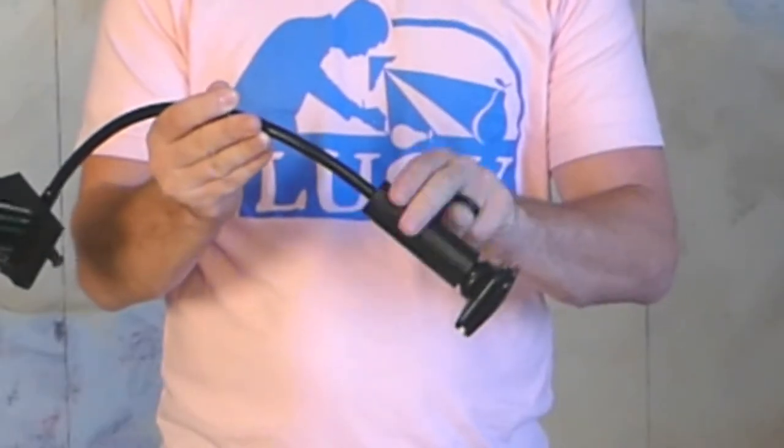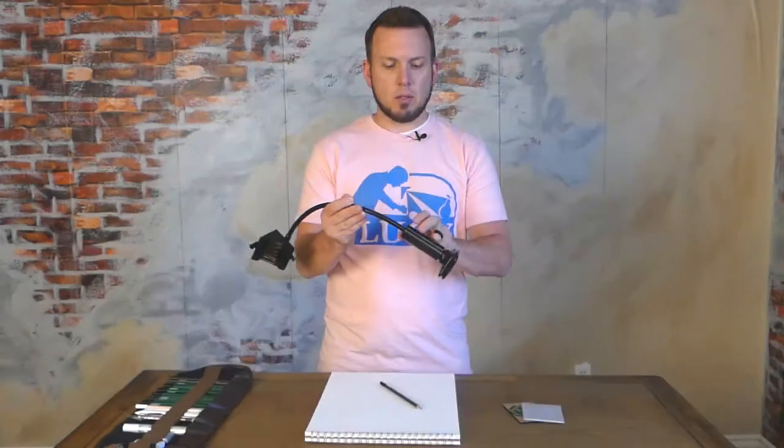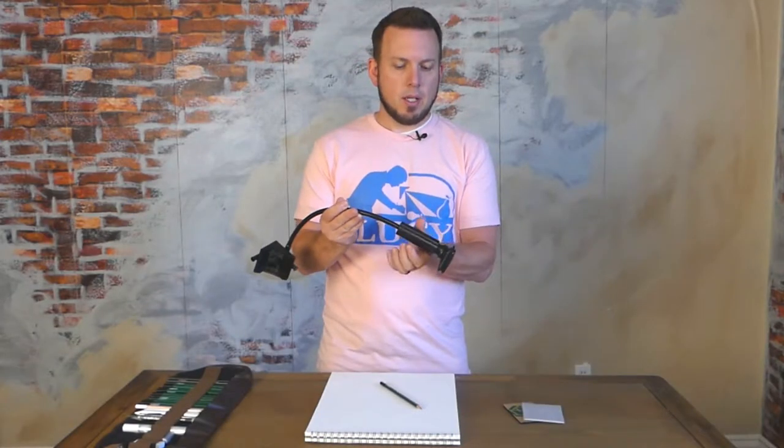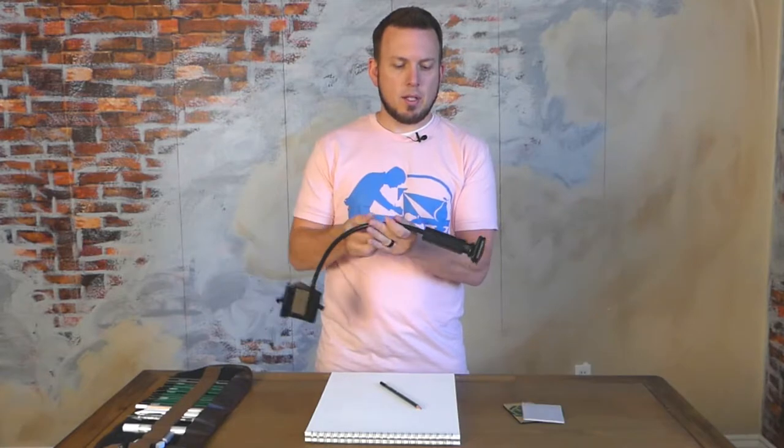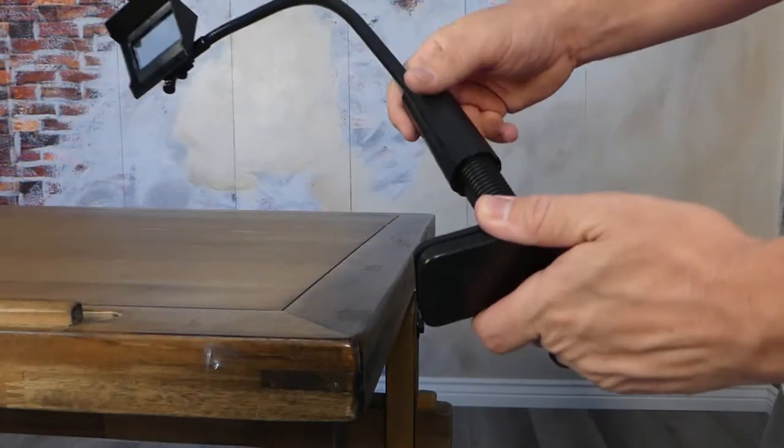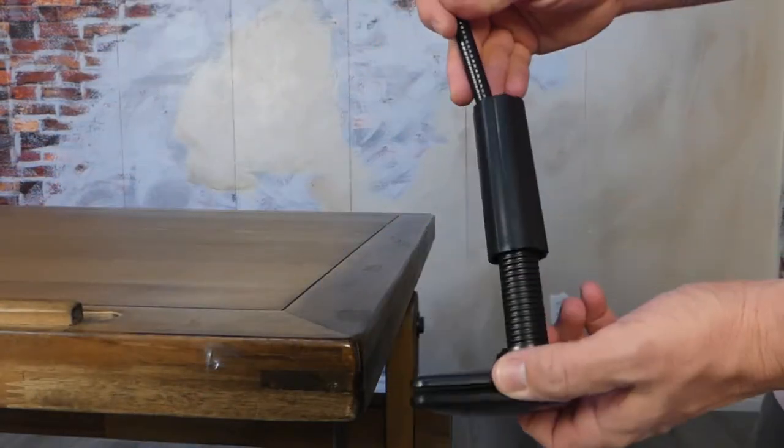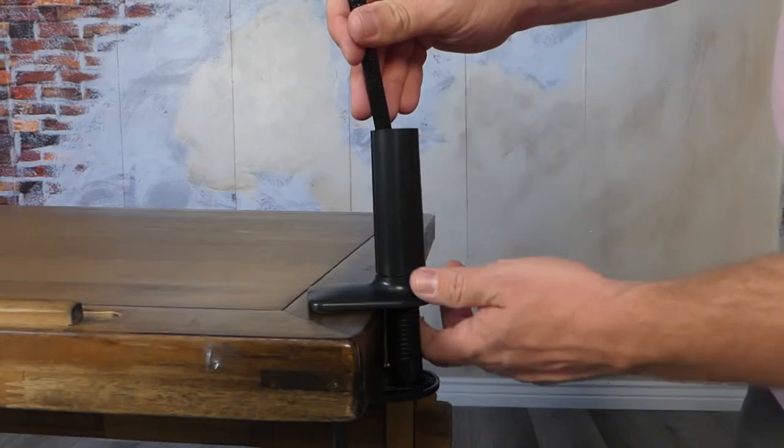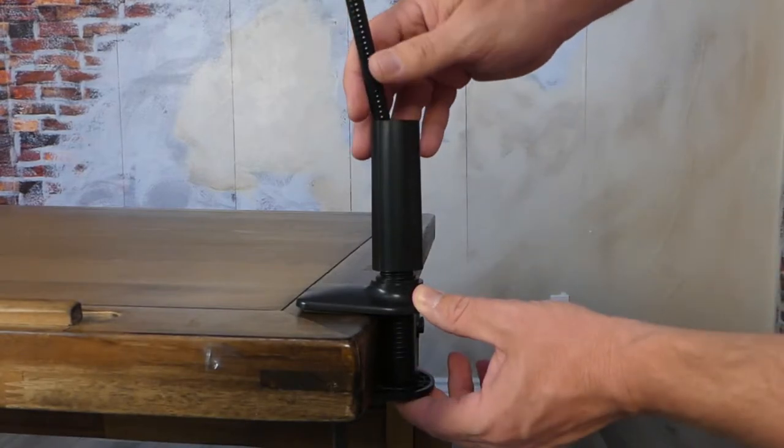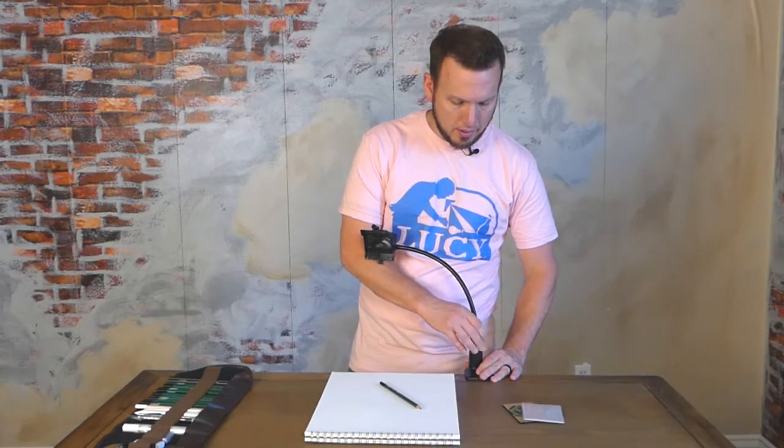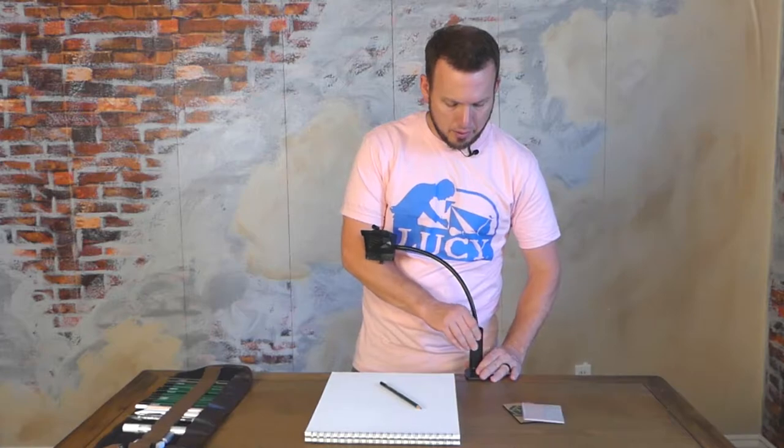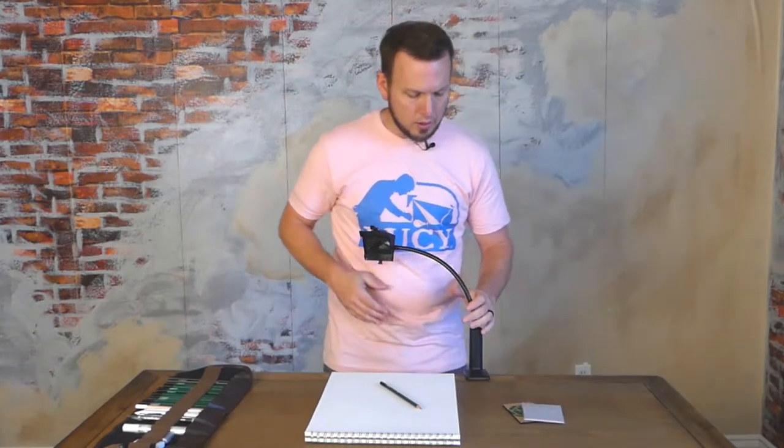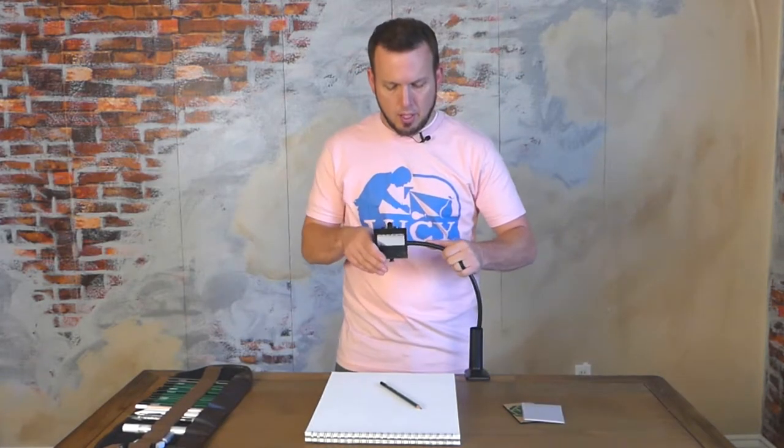Turn this handle-looking thing on the clamp and turn it until you can open this to about the thickness of the table. Then turn the handle back the other way and tighten it back in place. No need to over-tighten, just make sure it's snug.